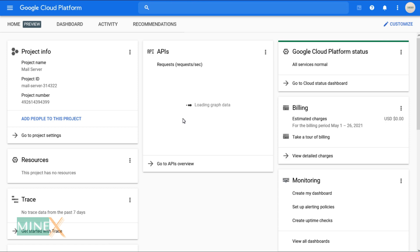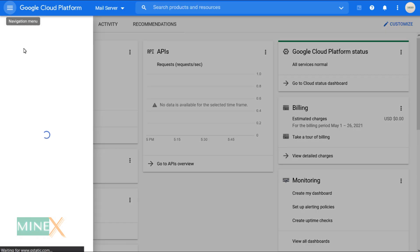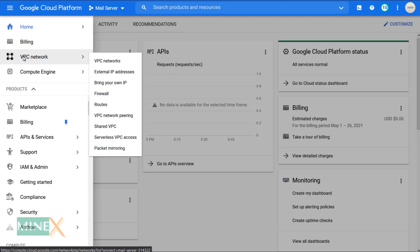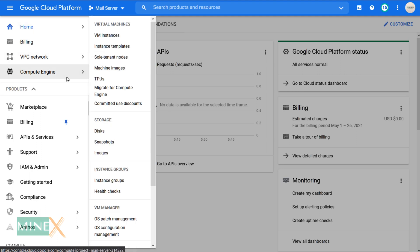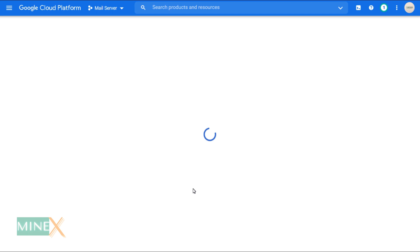After you successfully sign up to Google Cloud, go to the menu and select VM instances. You will get this window, but if you do this for the first time it may differ. To set up a new virtual server, click the create instance button.